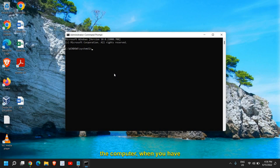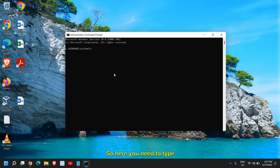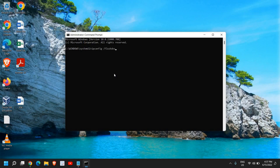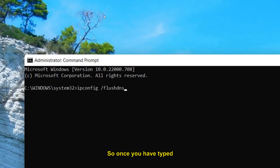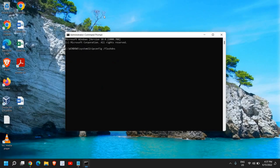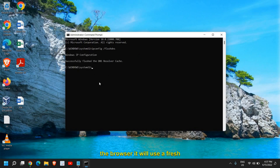When there are a lot of DNS entries from long-term computer use, flushing DNS will help. Type 'ipconfig /flushdns' and hit Enter. I will mention these commands in the description box so you can copy and paste them. This will clear the DNS so that next time you use the browser it will use a fresh DNS.